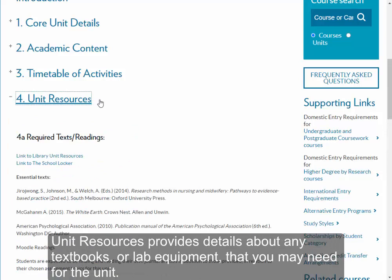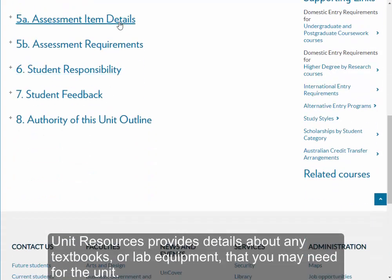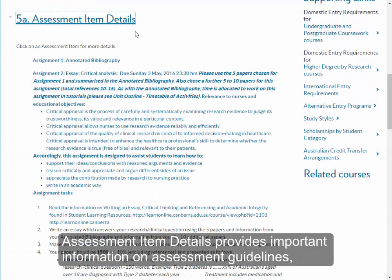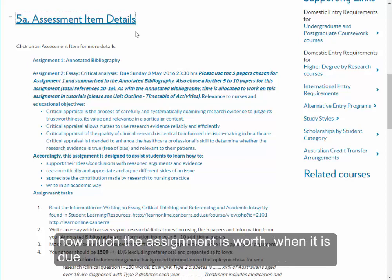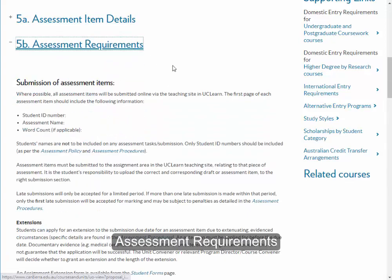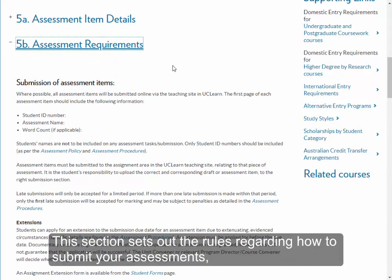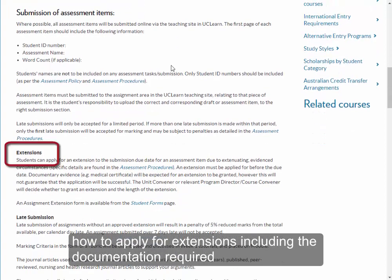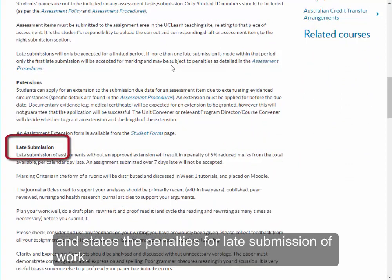Unit resources provides details about any textbooks or lab equipment that you may need for the unit. Assessment item details provides important information on assessment guidelines, how much the assessment is worth, when it is due and the format you need to use. Assessment requirements sets out the rules regarding how to submit your assessments, how to apply for extensions including the documentation required, and states the penalties for late submission of work.